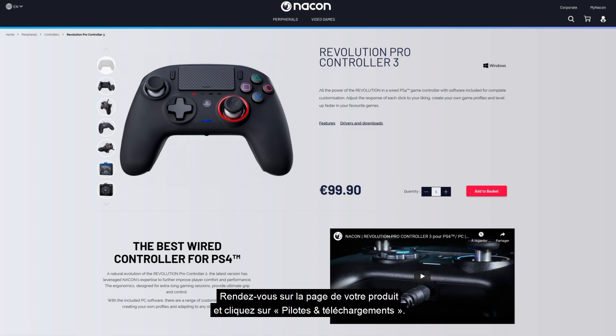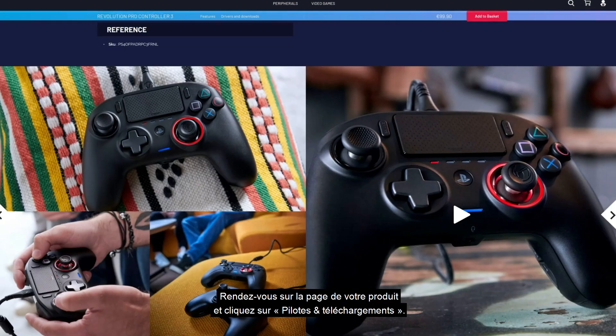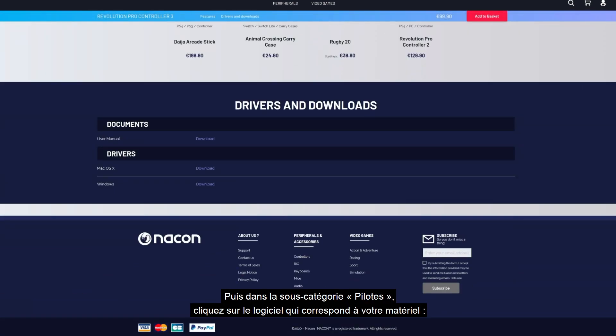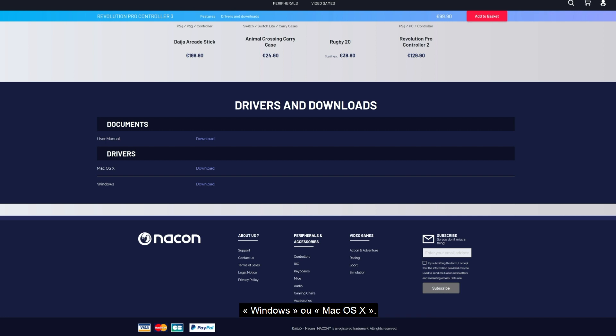On the product page click drivers and downloads. Then under the drivers category click the appropriate software for your computer, Windows or Mac OS X.